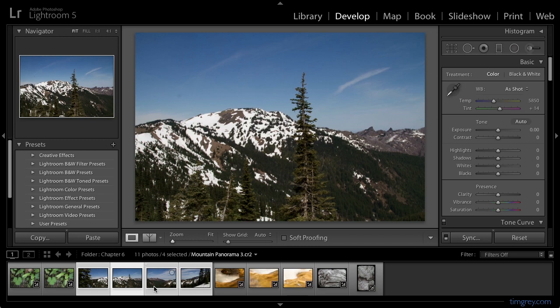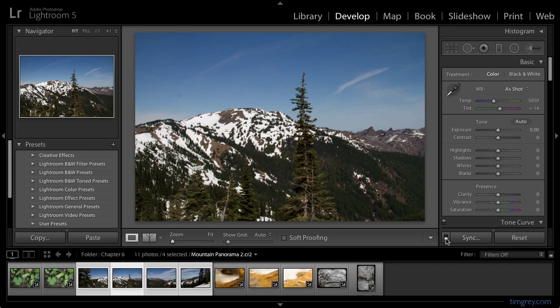I have the image that I want to base my adjustments on as the active image so that I can use this image to evaluate my results. At this point, I can choose whether I want to automatically synchronize the images or manually synchronize the images. If I click the switch at the left side of the sync button, you'll see that the button becomes auto-sync, and that really just indicates that the auto-sync feature is turned on.